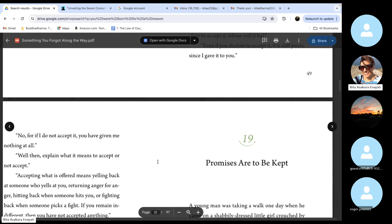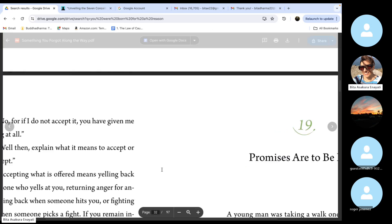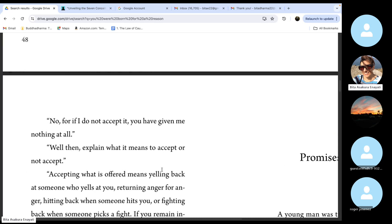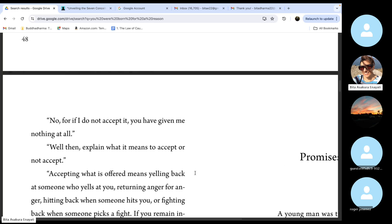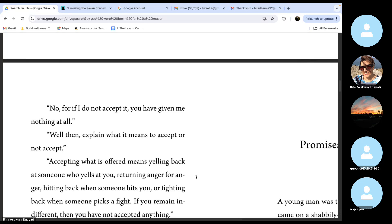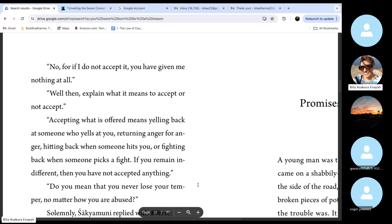No. For if I do not accept it, you have given me nothing at all. Well, then explain what it means to accept or not accept. Accepting what is offered means yelling back at someone who yells at you, returning anger for anger, hitting back when someone hits you, or fighting back when someone picks a fight. If you remain indifferent, then you have not accepted anything.